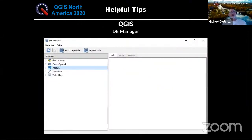QGIS includes a DB Manager in the menu bar, which is what we use to import data into PostGIS. You can see other databases listed there like Oracle Spatial and SQLite. We use it to create new schemas in our database, load data, and import data.